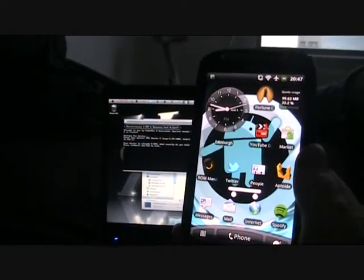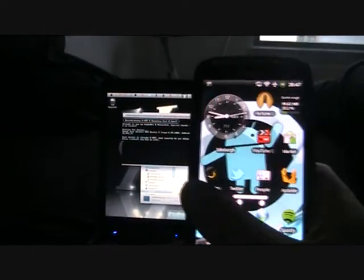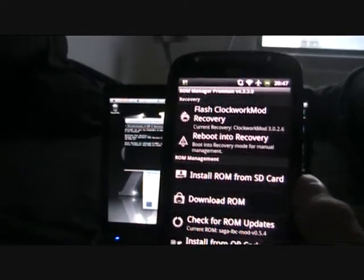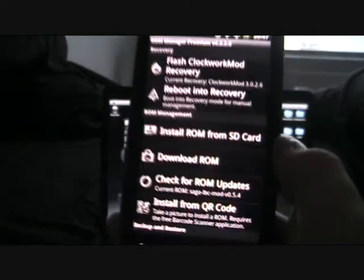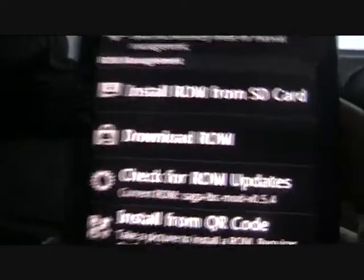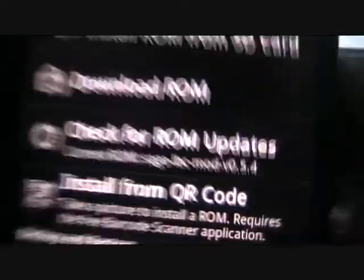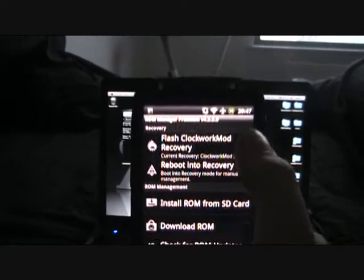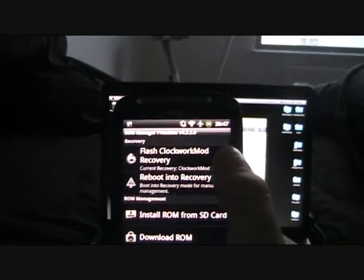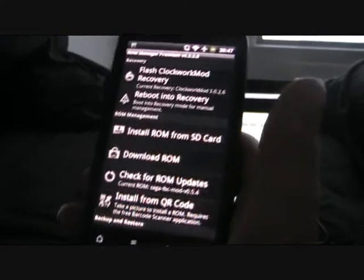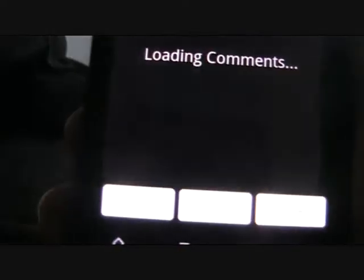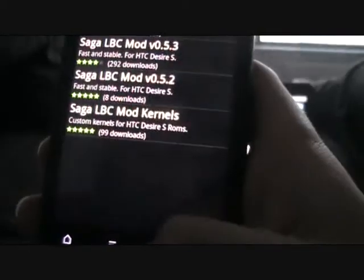I personally recommend your first thing to download would be ROM Manager. ROM Manager allows you to install custom ROMs, as the name says. At the moment I'm running Saga LBC mod, which comes pre-rooted. Once you've downloaded it and flashed a ClockworkMod recovery, which you can do from Revolutionary if you selected that option, you can download ROMs directly from the app. You can just tap on the one you want, select the version, and just hit download. It'll download and flash it for you. You don't even need to do anything.